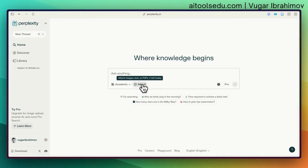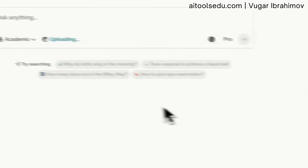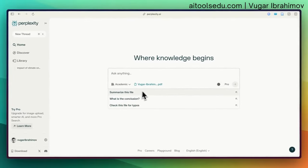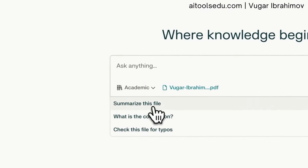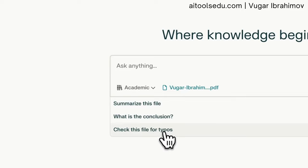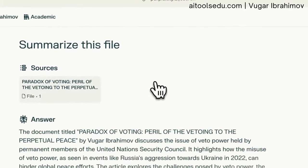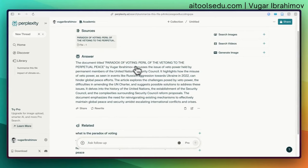Let's try another feature of Perplexity: uploading a paper. I'm going to test one of my own papers. After uploading, Perplexity offers options like 'Summarize this file,' 'What is the conclusion,' and 'Check this file for typos.' I'm going to hit 'Summarize this file.'